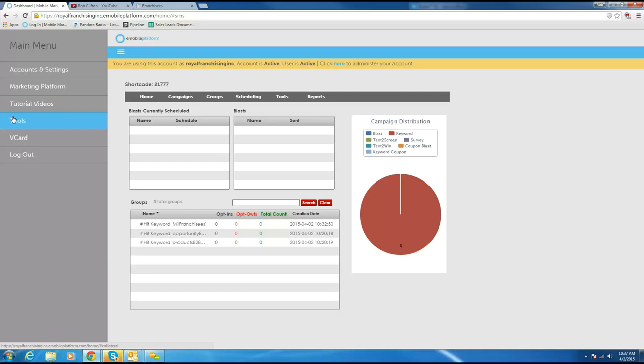Everybody types their mobile number in, and at the end of the day you've got 200 phone numbers of business owners that are potentially interested in buying a franchise or getting their company serviced. You can actually follow up with those mobile phone numbers by phone and say 'hey, you came by our booth last week — what do you think?' Great tool for generating leads and capturing information, then being able to follow up with those people later.